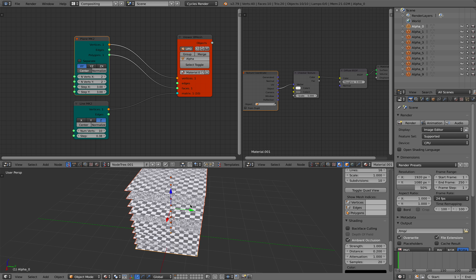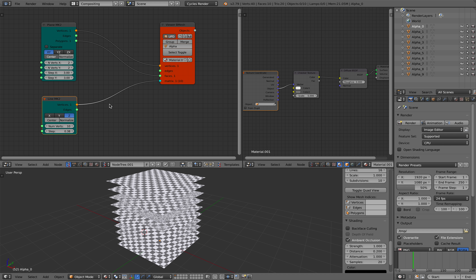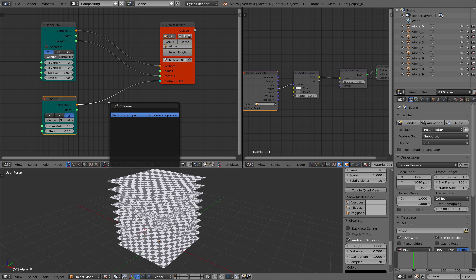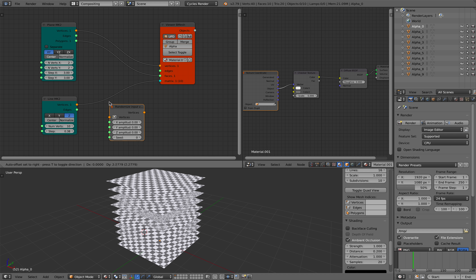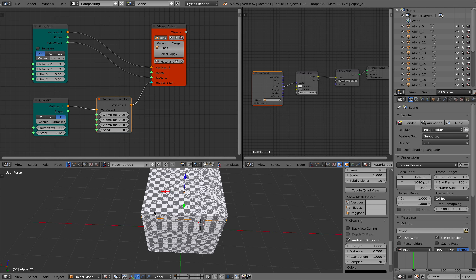At this stage, if you want to make a randomized line you can use a randomized input and then just randomize it in X and Y. Not in Z, because the Z will randomize the stack and you don't need that. And we can arrange the stack like this. Let's get rid of the randomization for now and take a look at the texture itself.